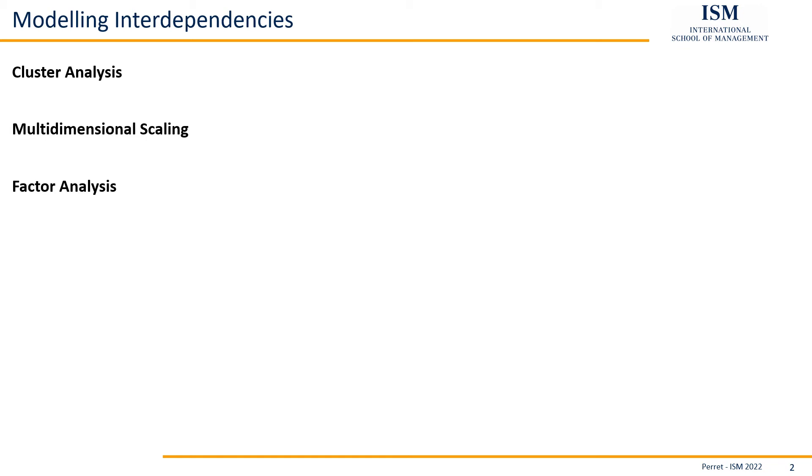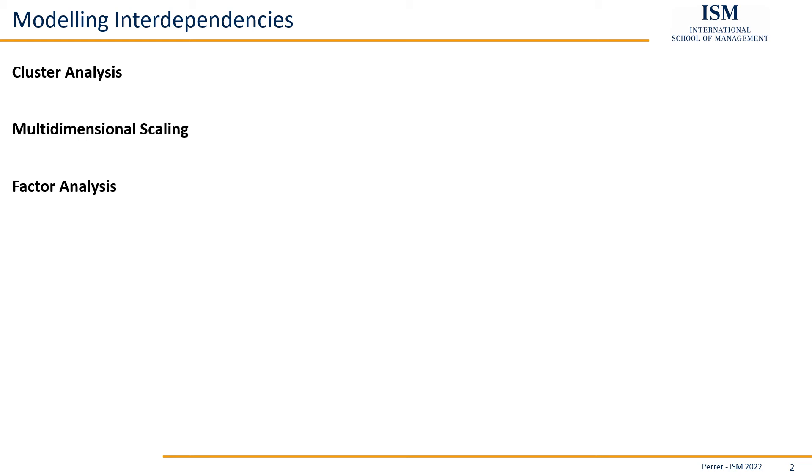Here you basically come up with new variables which measure something that is not measurable directly. For example, sustainability: you can ask someone 20 questions on different sustainable behaviors, but having one answer like 'how sustainable are you' doesn't really describe very well how sustainable someone is. Having the 20 questions and then deducing the commonality of those 20 questions, which is sustainability, can work. That's what factor analysis does.